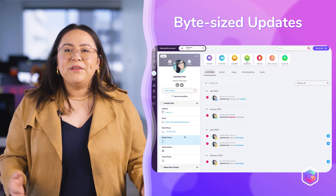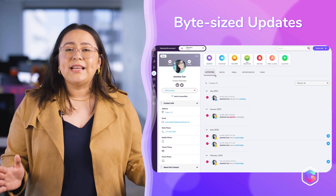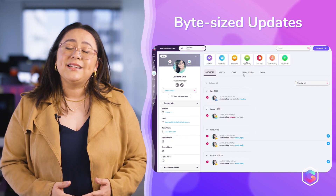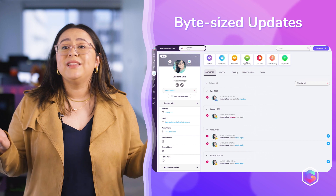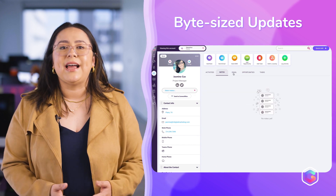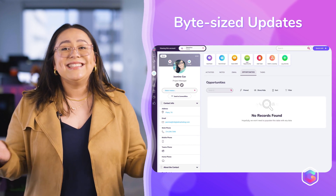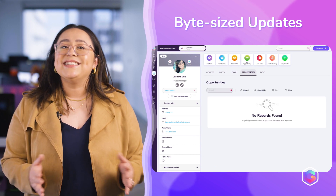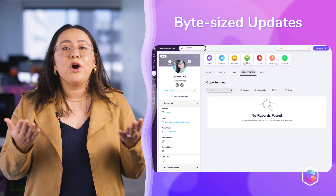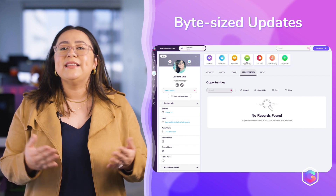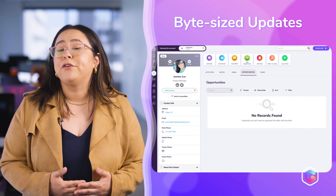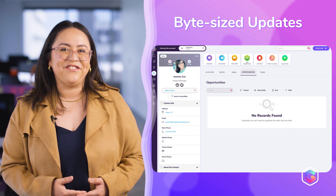In addition, we've updated the contact profile details page to follow the same tab design as the main table. Consistency is essential and we hope this change makes navigating the platform even easier for you.